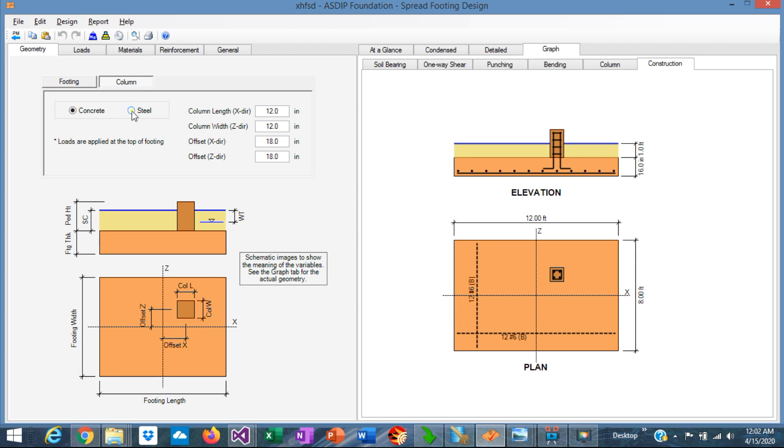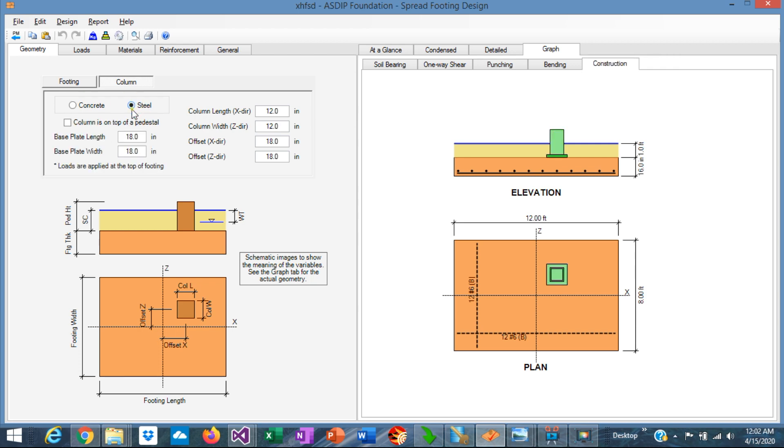We can also specify a steel column. Note that the column is not on top of a pedestal, because this checkbox is not marked. In this case we need to specify the base plate, and also the column, and the offset. And the end result is a steel column, supported directly on top of the footing with a base plate.